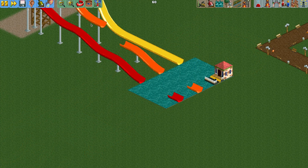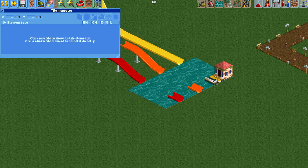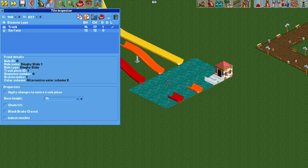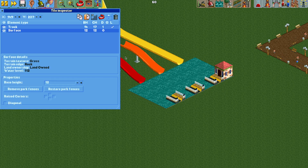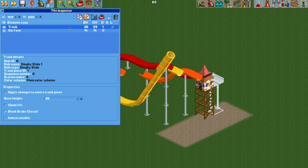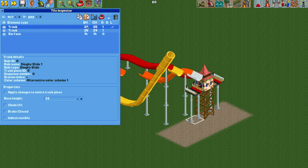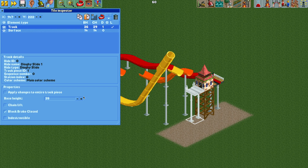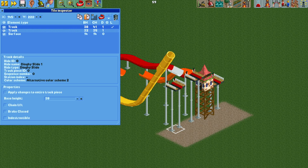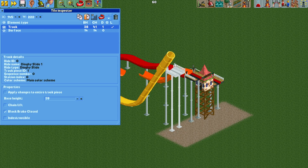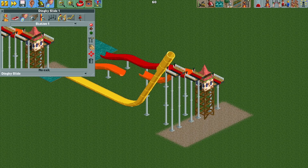The next step is to open the tile inspector, select the exit station, copy it, then move to that flat track where the station should be on the orange, delete it, and paste in the station piece. Do the same for the red. Then do the same thing for the entrance station: copy it, go to the orange track, paste it there, delete the orange track but note the base height so you can raise the station track piece to the correct height. For the yellow track, note that it's at base height 38 and move the station track to 38 so they're all lined up.